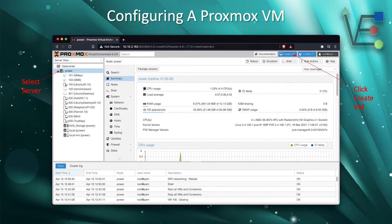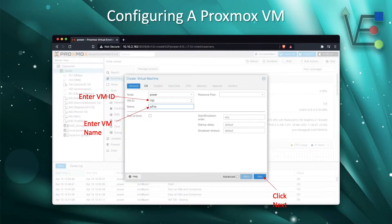Then you're going to click Create VM. You're going to see your Create Virtual Machine screen appear.